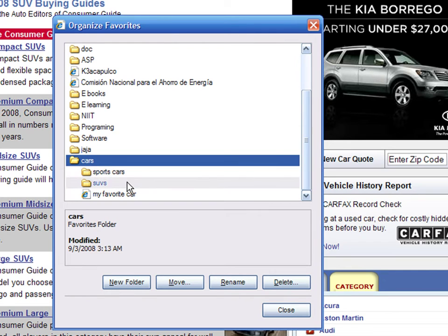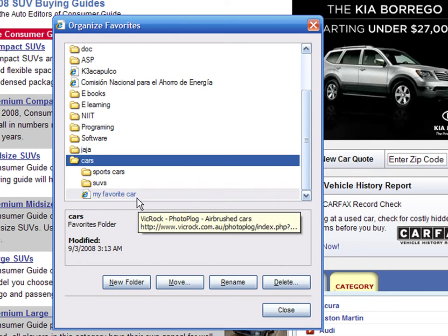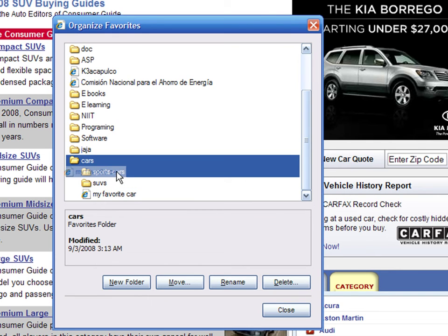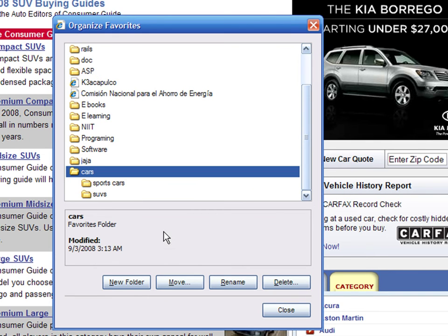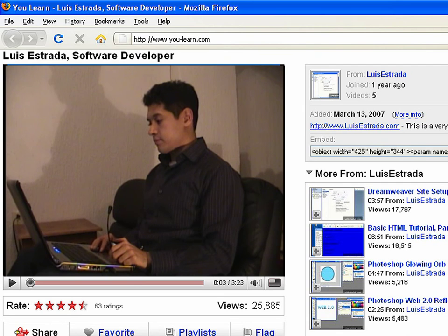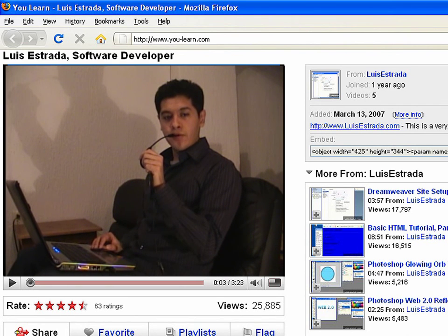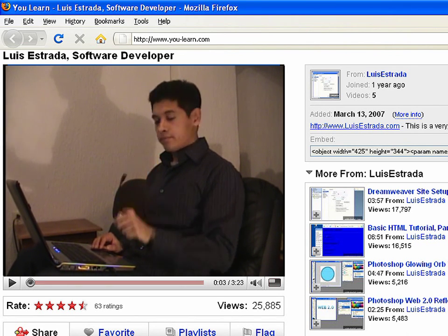To further organize your bookmarks, you can drag and drop the bookmarks into the folder of your choice. I'm Luis Estrada and I've just shown you how to use your web browser to organize bookmarks.